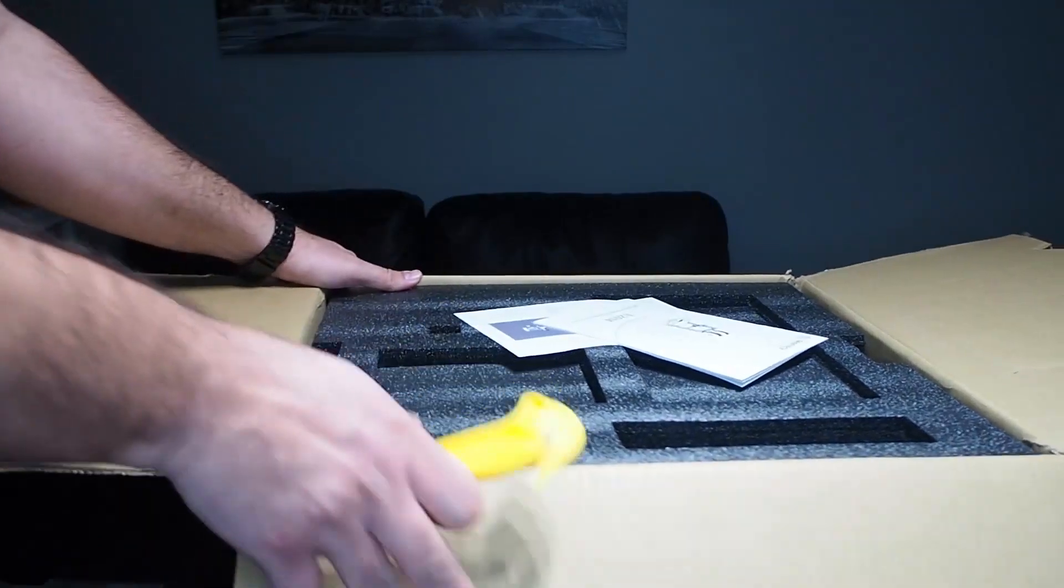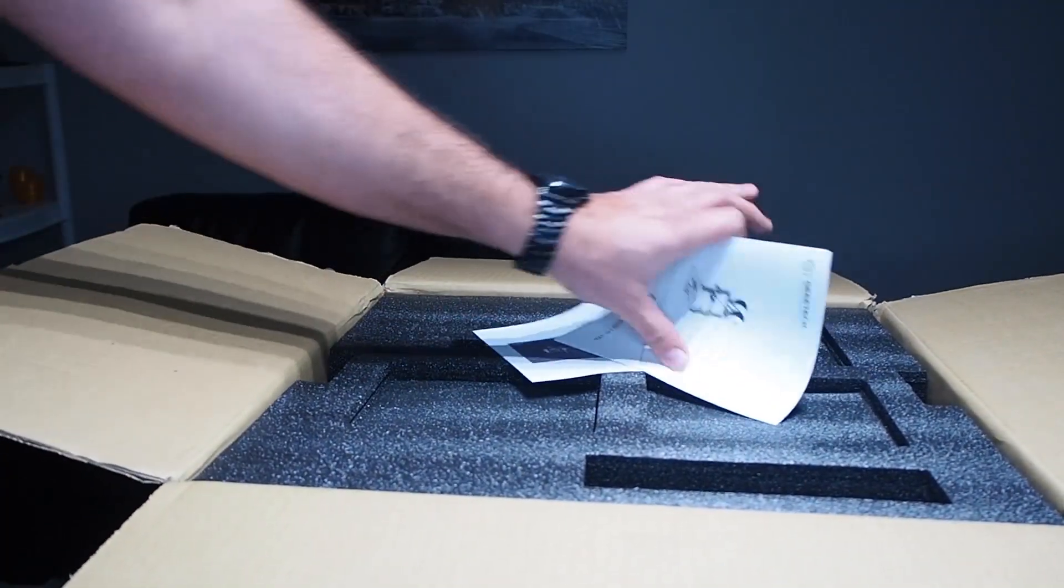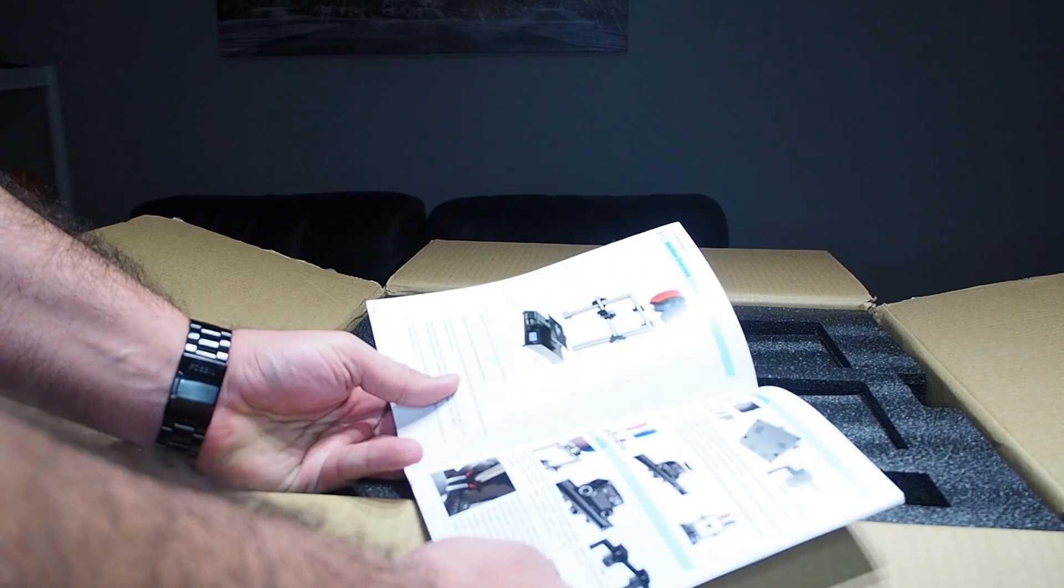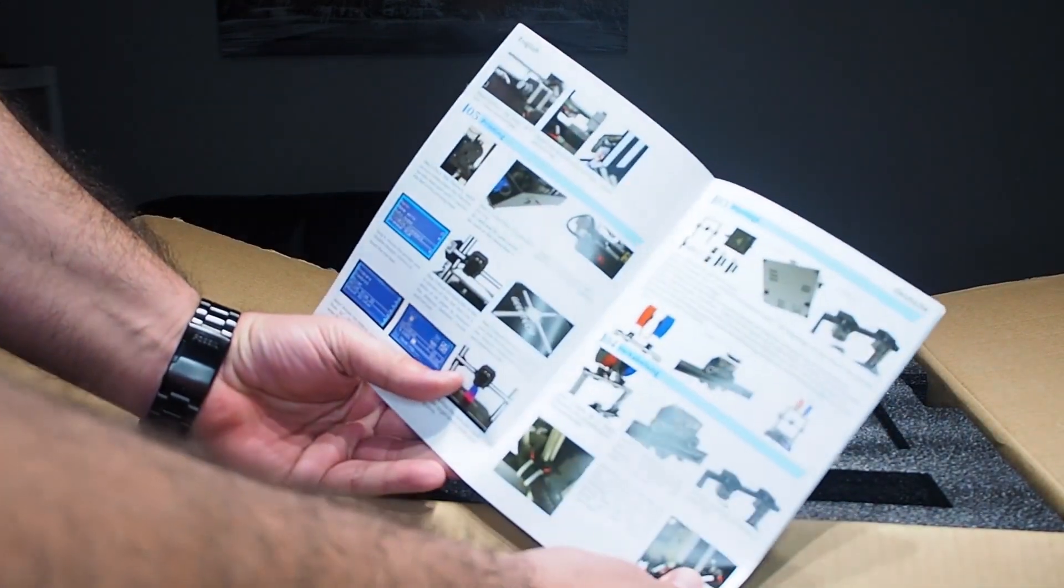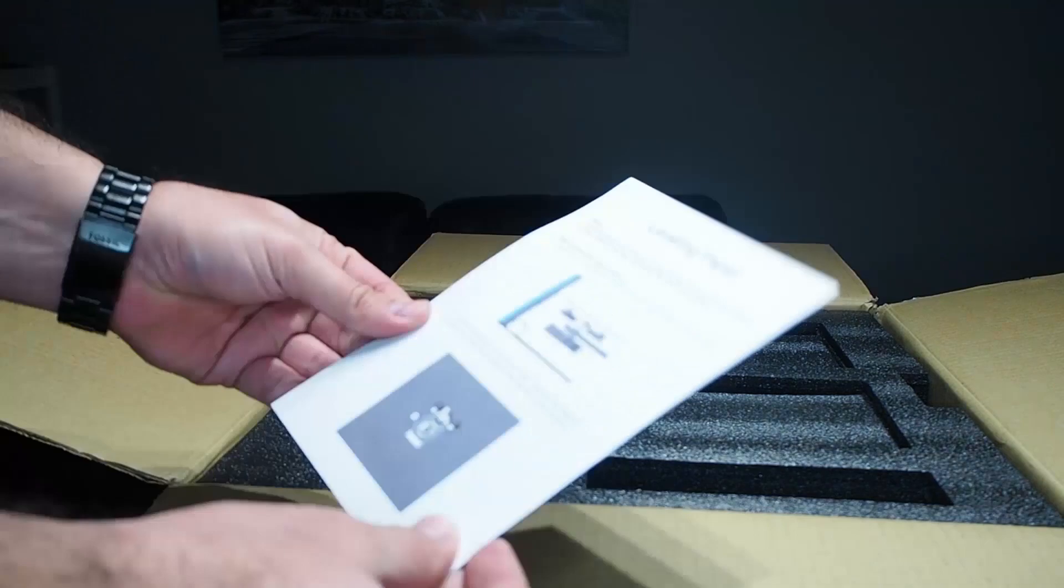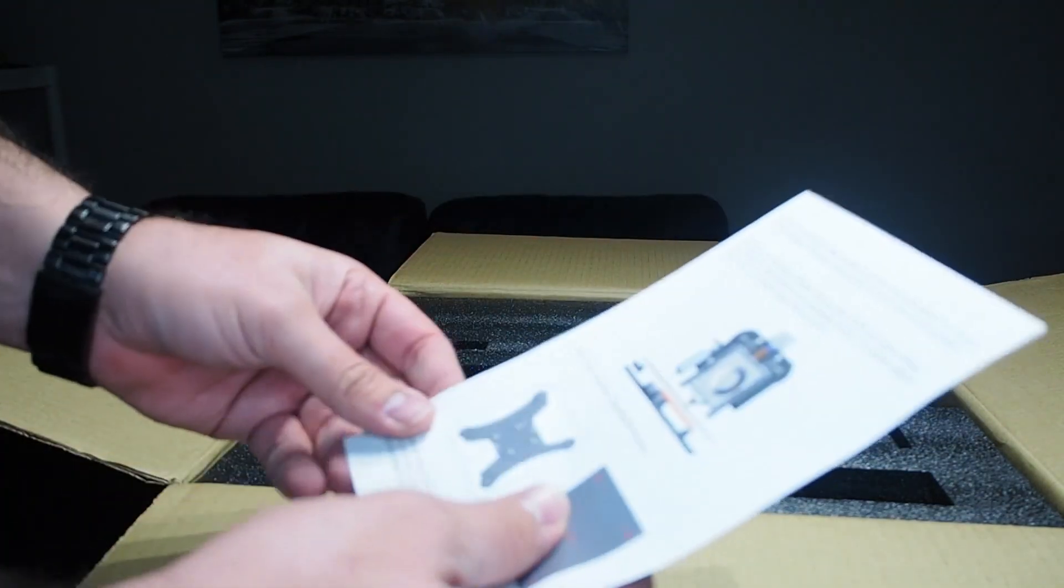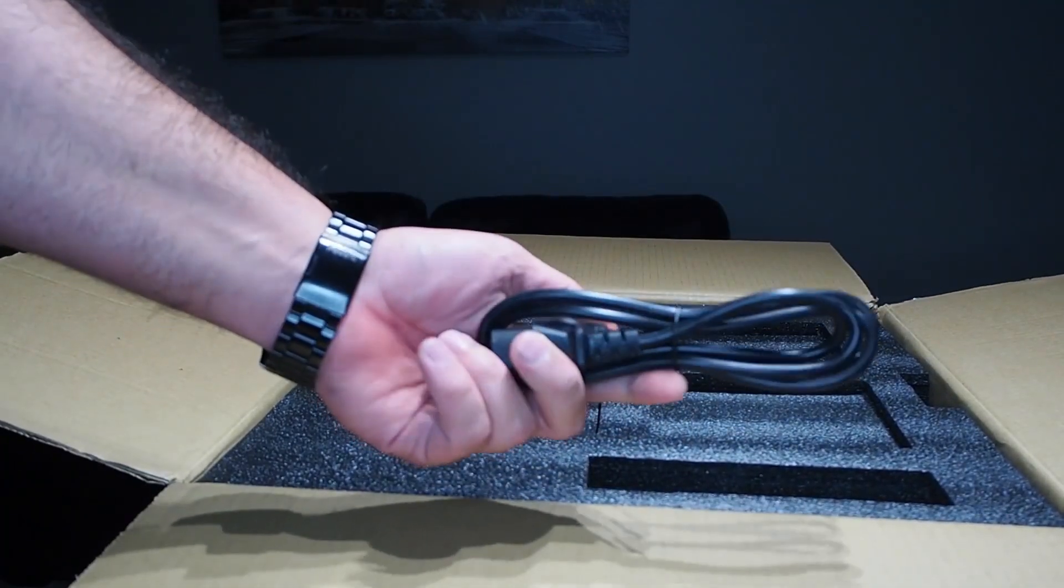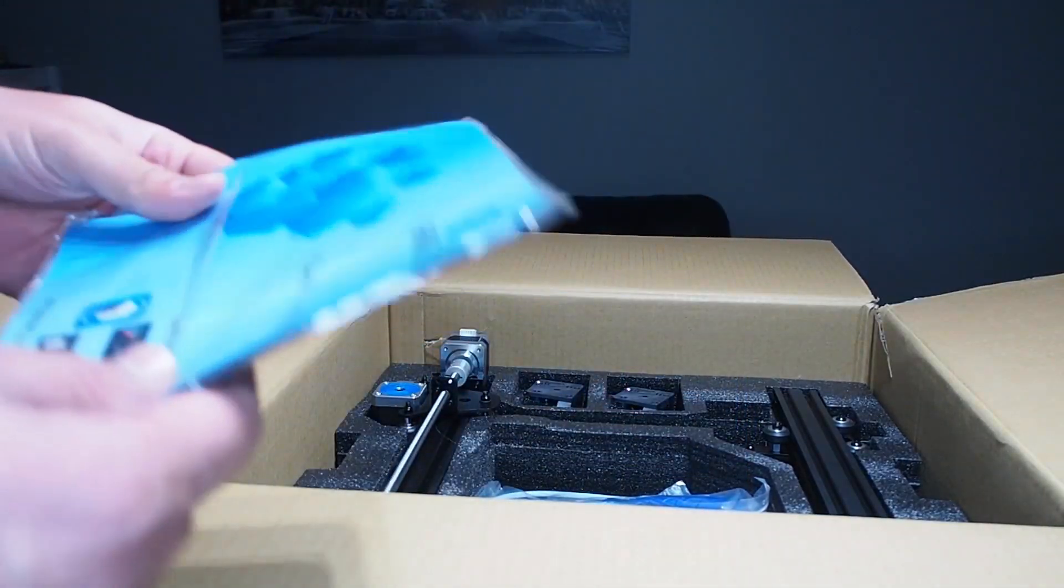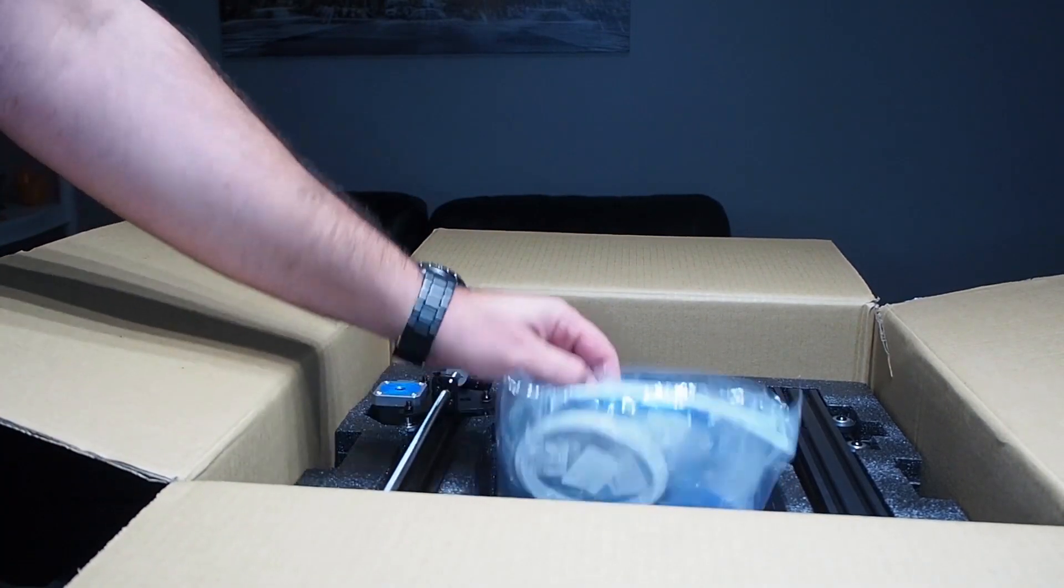Now let's see what's inside the box. The manual, look at this color manual guide, how to do the bed leveling, the power cord. Look at this gift, a mouse pad.